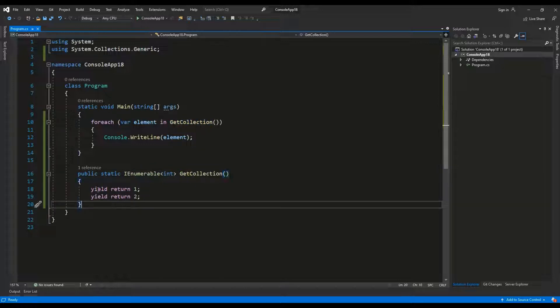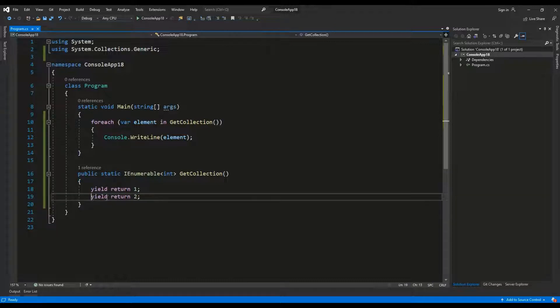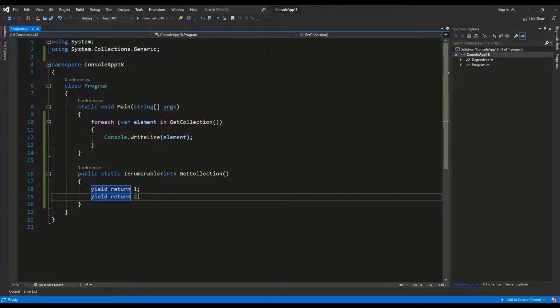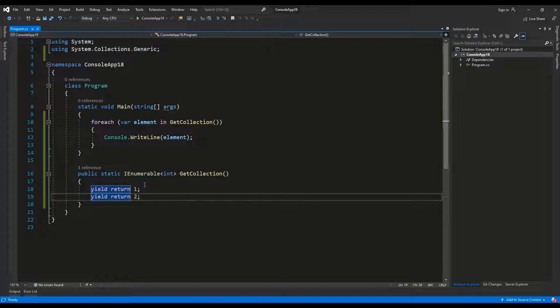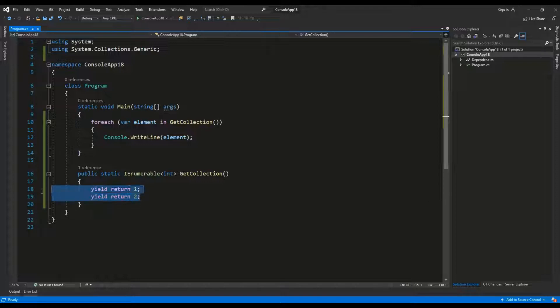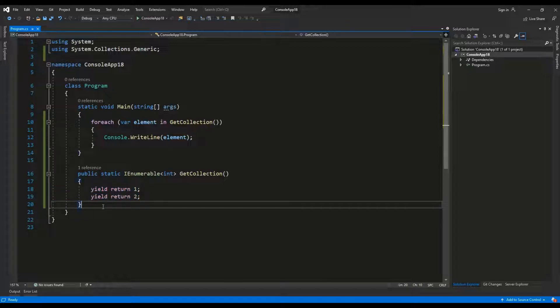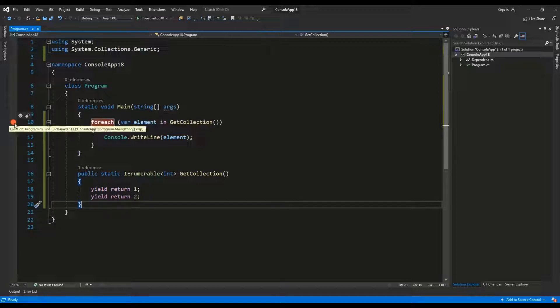Yield return 1, yield return 2. As you can see we are not really defining and initializing a new collection because using yield keyword we don't have to do that. So let's see how this code is going to perform.